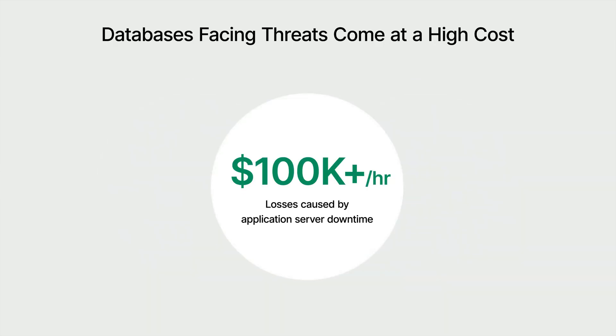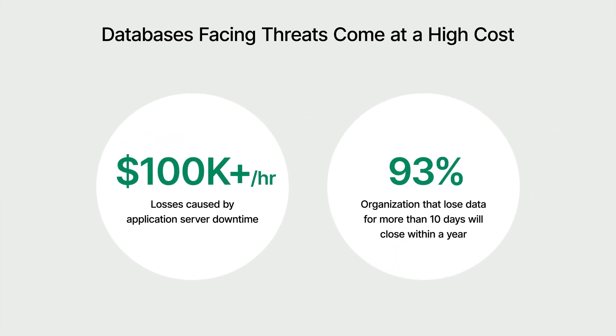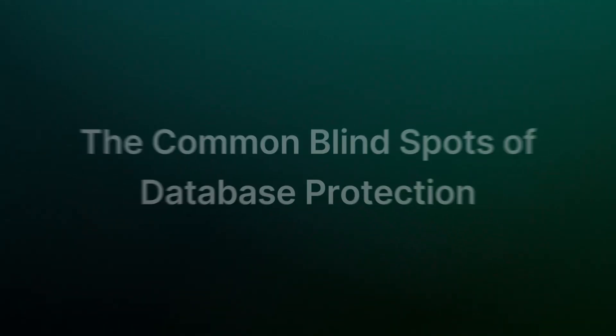Additionally, statistics show that 50% of businesses will shut down immediately after losing their operational data, and 93% of businesses that lose operational data for more than 10 days will go out of business within a year. These figures underscore the critical importance of data protection and rapid recovery, not just for operational efficiency, but for the survival and future growth of the business.